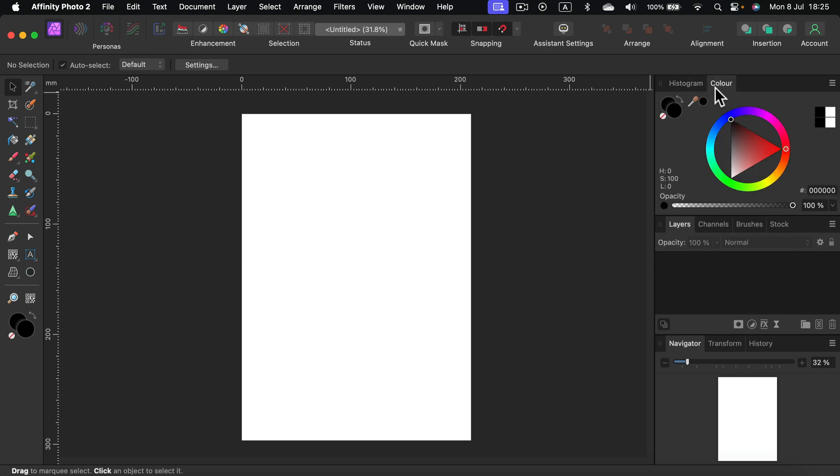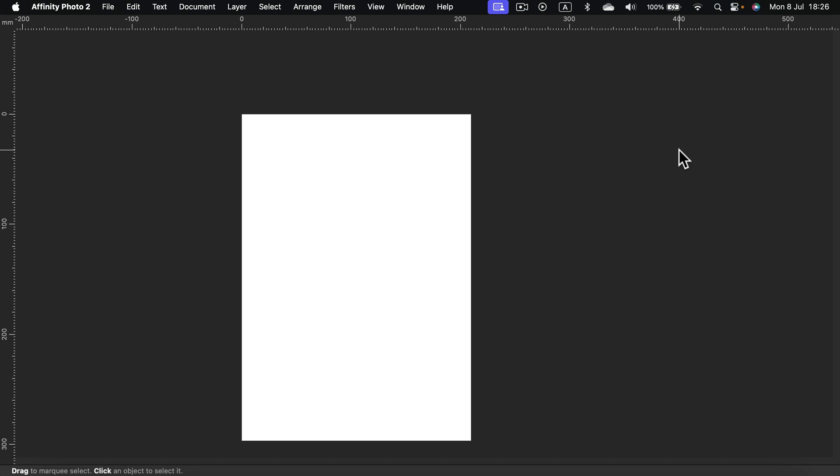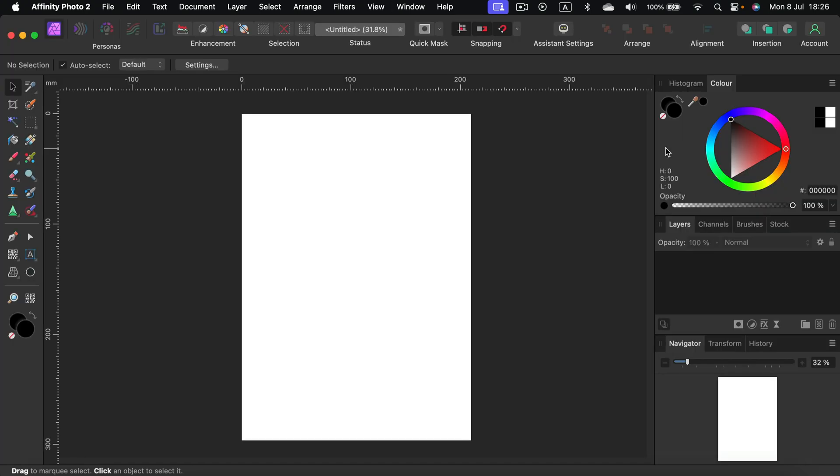If you press Tab by mistake, everything will be hidden temporarily for you to look at your artwork or picture. That's normal, just press Tab again and you got your interface back. On the left are our tools that we can also customize.